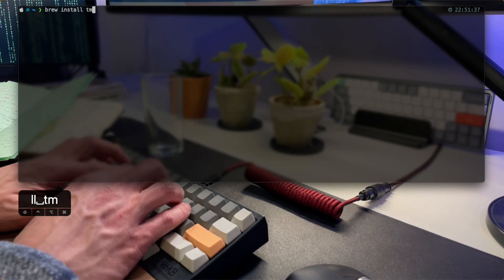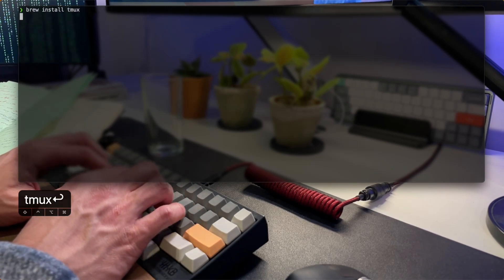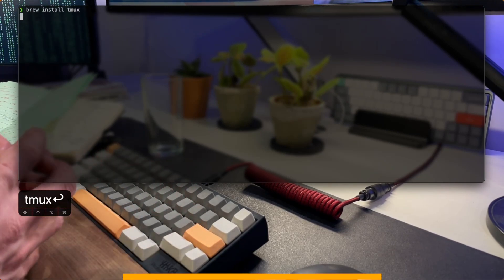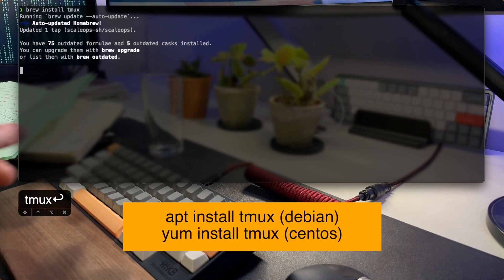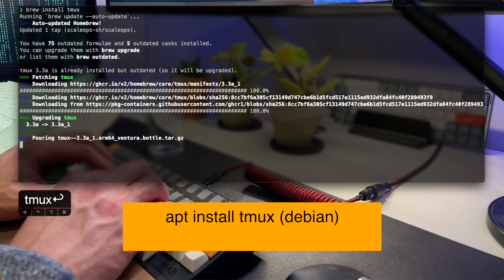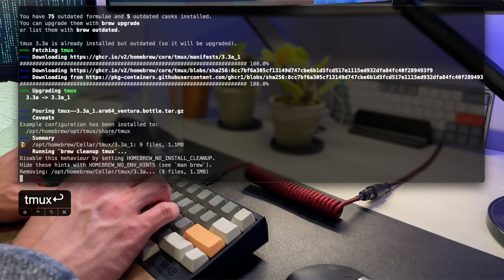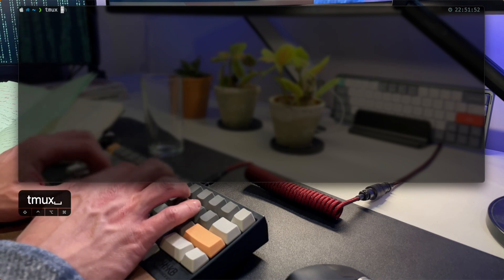On most Linux distributions, you can install Tmux with your package manager. For example, on a Debian-based system like Ubuntu, you can use the aptitude command. Since I'm using macOS, I'm installing it with Homebrew using brew install tmux.